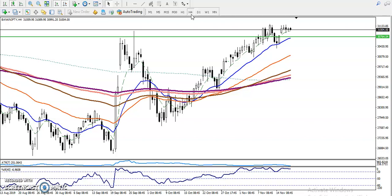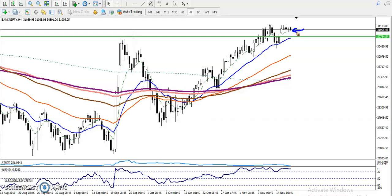When price is running in an uptrend, the rule is that we must go for the buy direction. Now the question is: can we start buying right now? The answer is no, because we can't enter the market without getting a buy opportunity. So where is our buy opportunity?